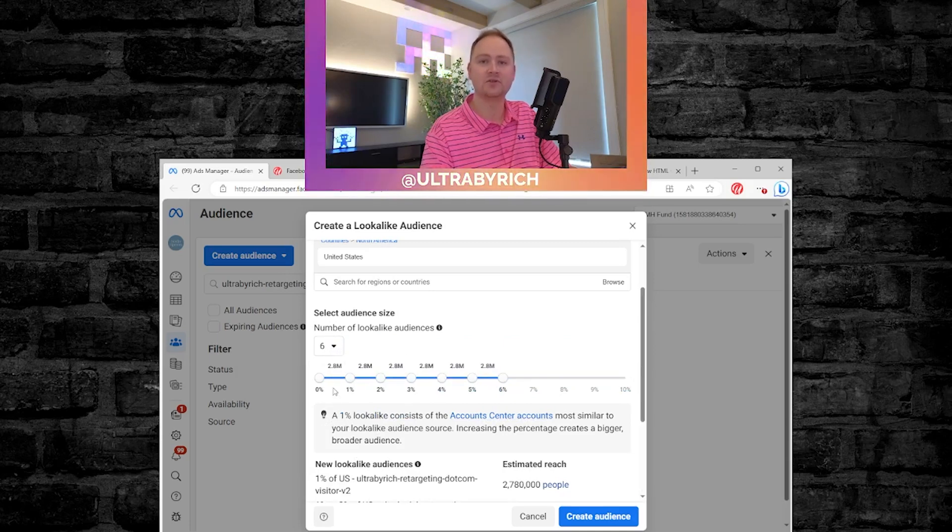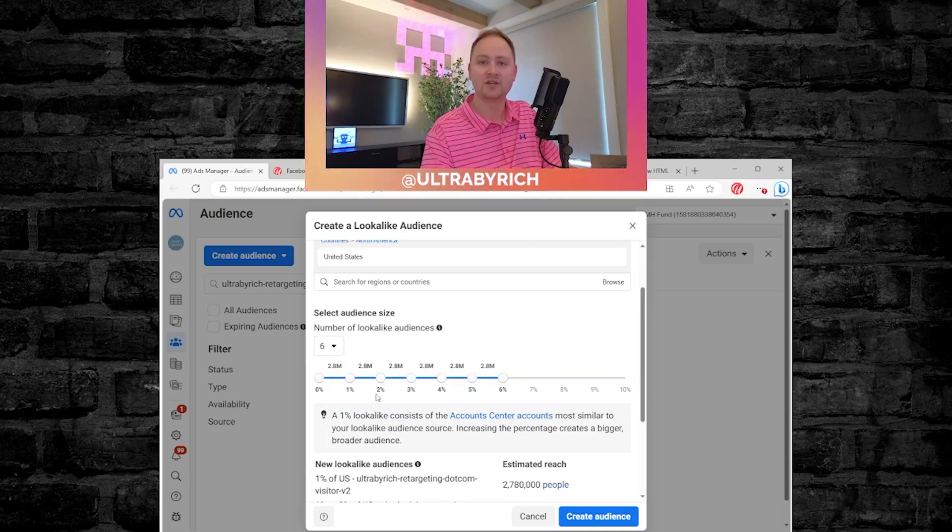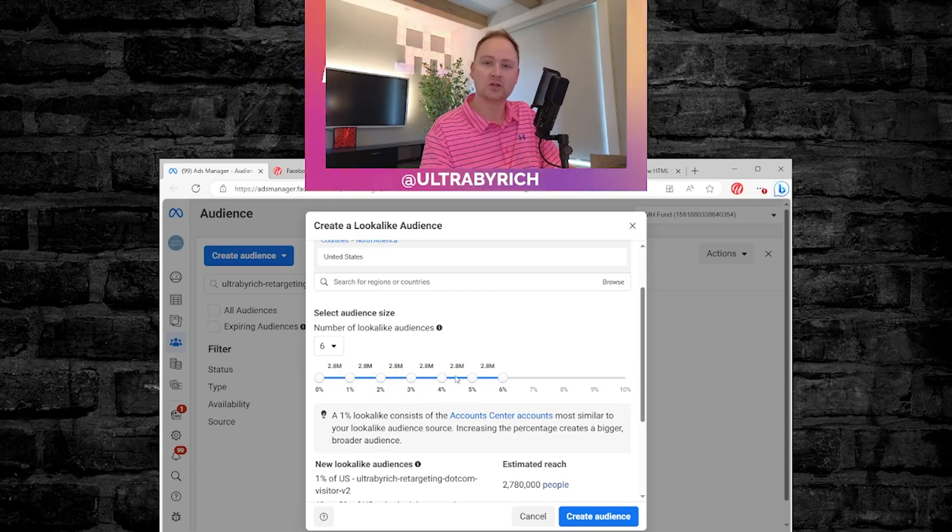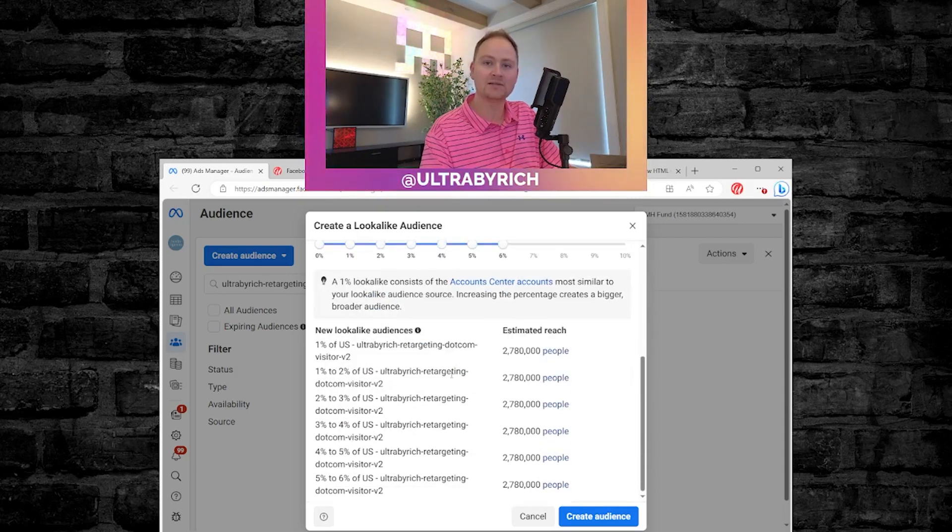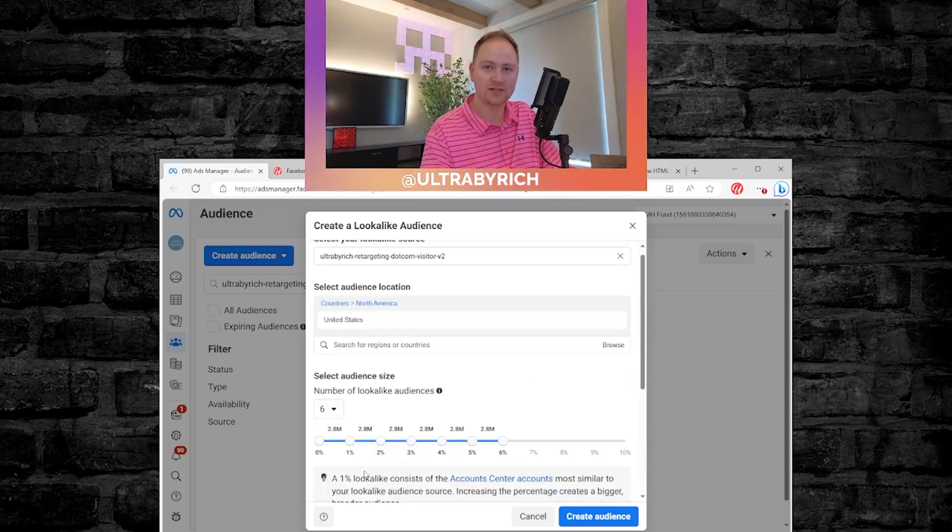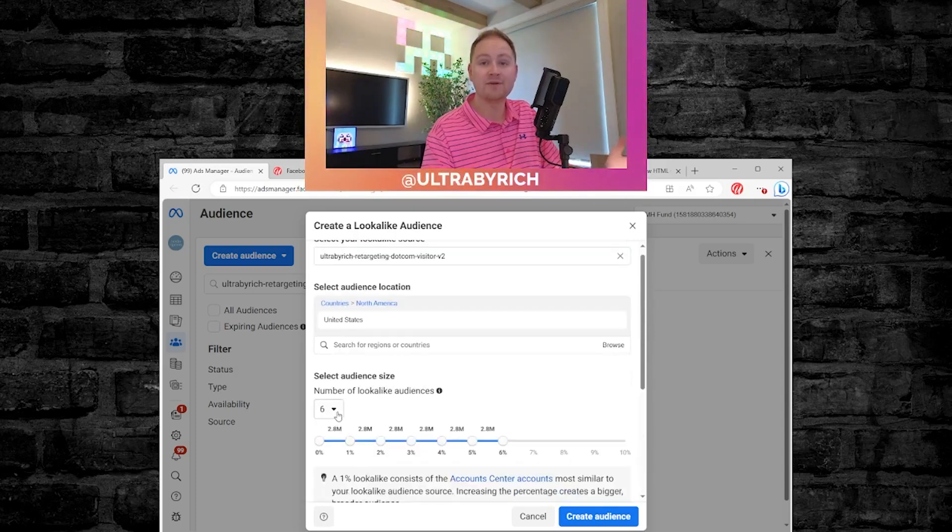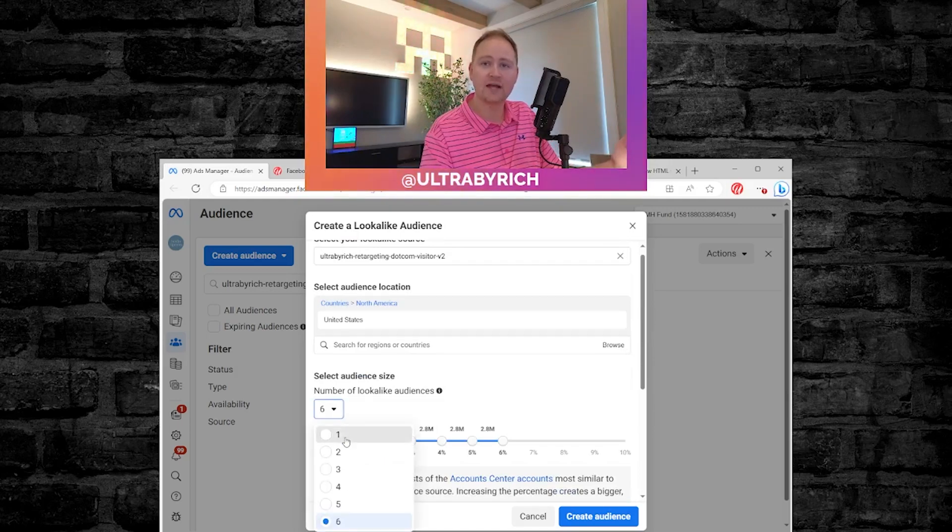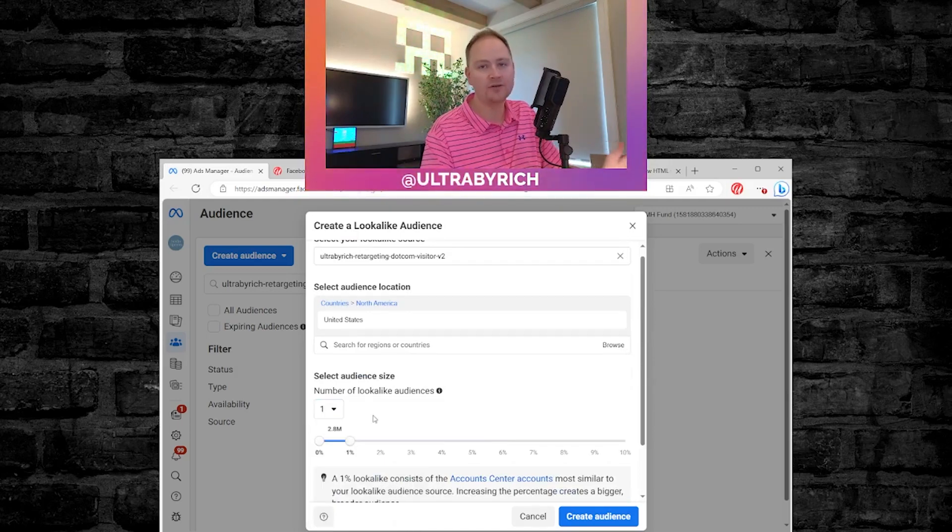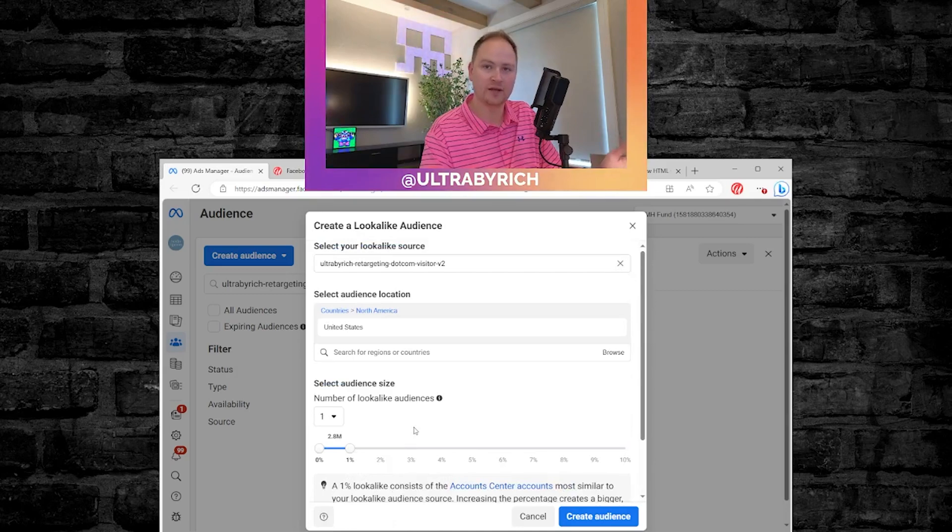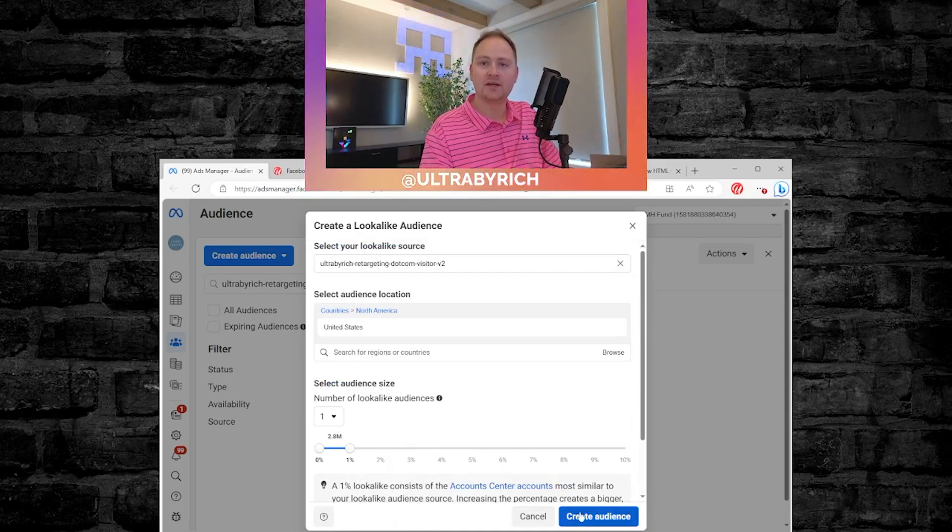So you want six from zero to one to two to three to four to five to six. And this is the most lookalike audiences you can possibly make. You can see it's creating all six. Now, that may be very overwhelming. You may not be ready for that. So you could always default back to just the one. And that's usually what we recommend you doing. And then after that point, just hit create.